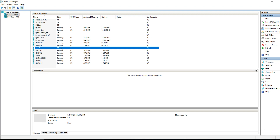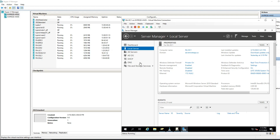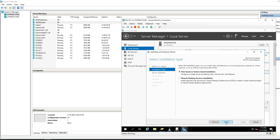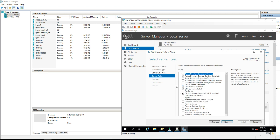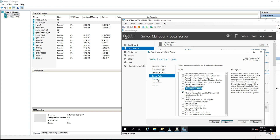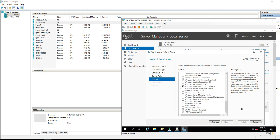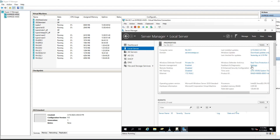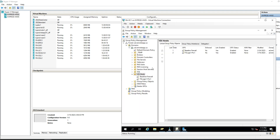Once the 11 machines are created, we're ready for the next step. Install the roles for Active Directory on the ra-dc1 machine. Add Active Directory Domain Services, DHCP Server, and DNS Server. Go through the steps to configure Active Directory Domain Services, then join the ra-dc2 machine to the same domain — in this example, 'ad.remoteapp.us'. Once complete, create group policies and organizational units for machines in our deployment.